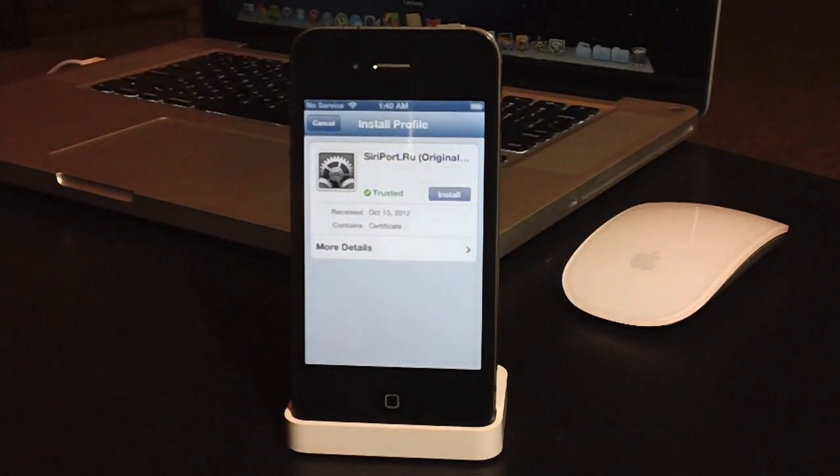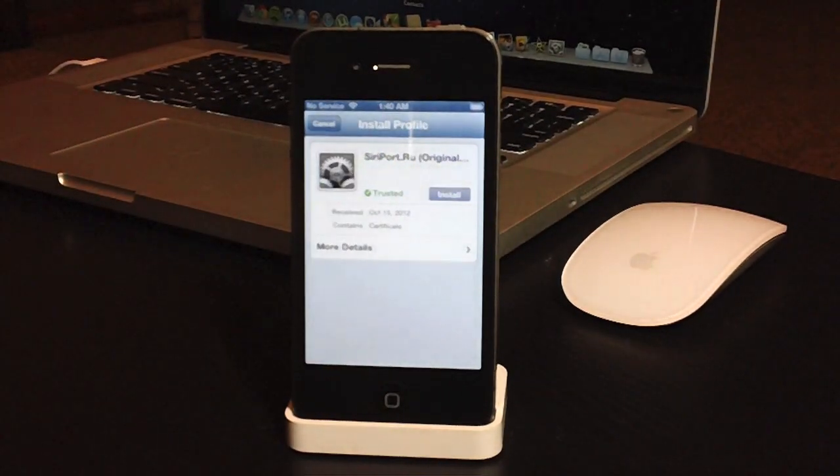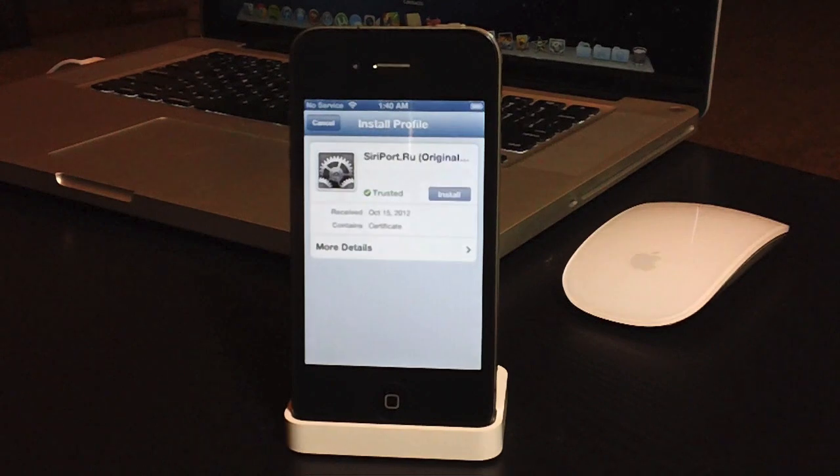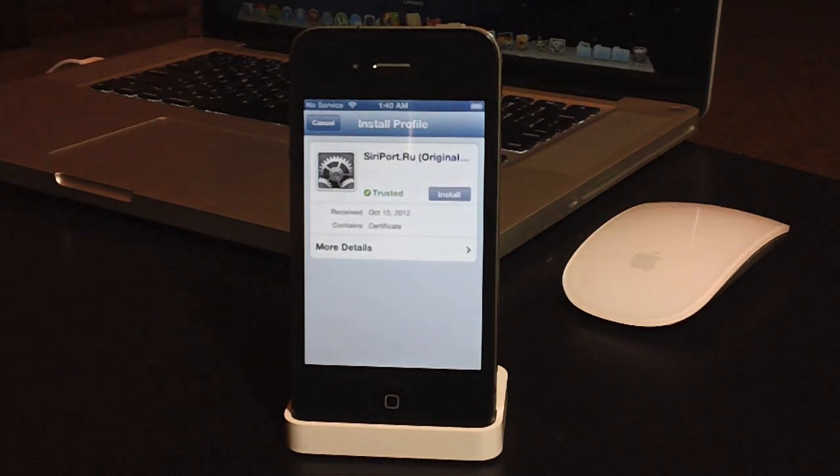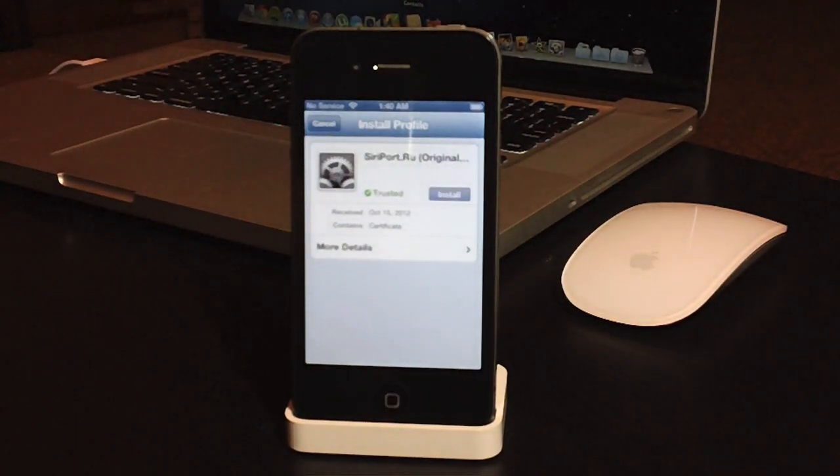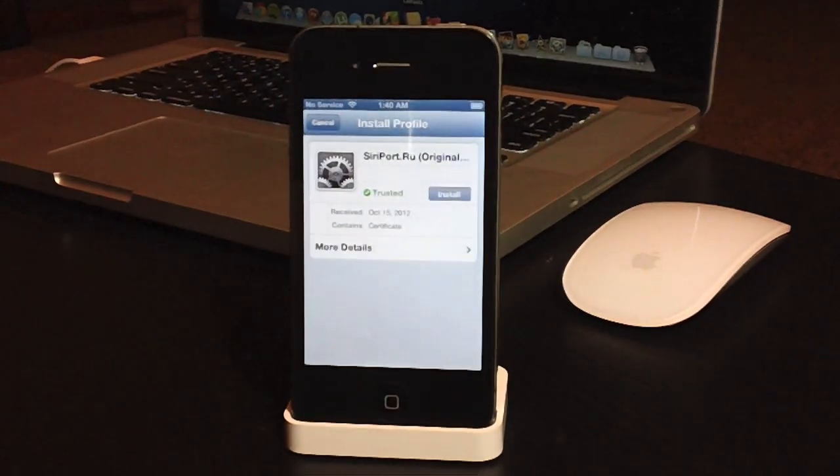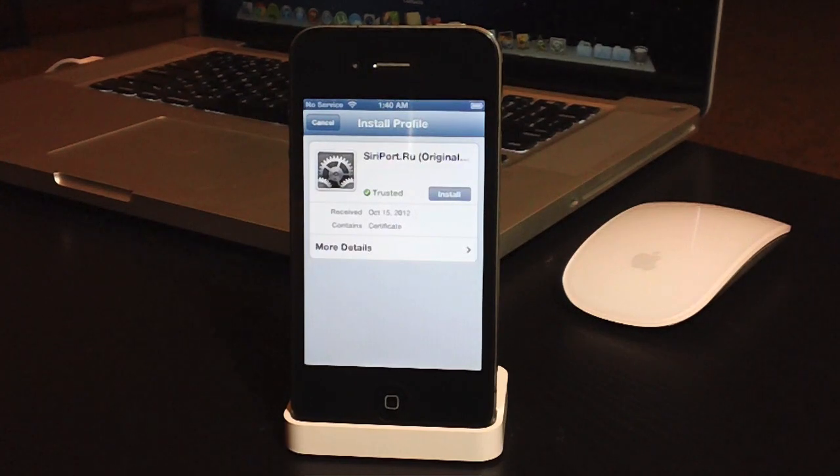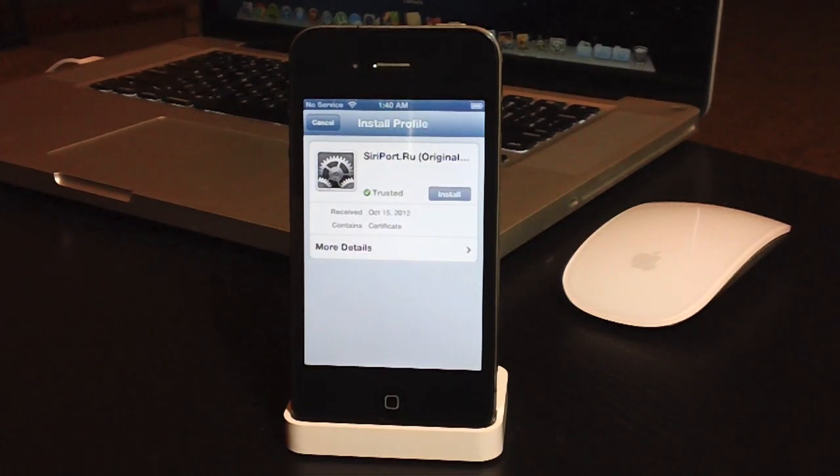And then after that point, you will have to reboot your device. Now remember, this is a tethered jailbreak, so you will have to use RedSnow to boot your device back up. And if you want to see how to do a proper tethered boot, be sure to check the description. I'll leave a link for a tutorial on how to do that.